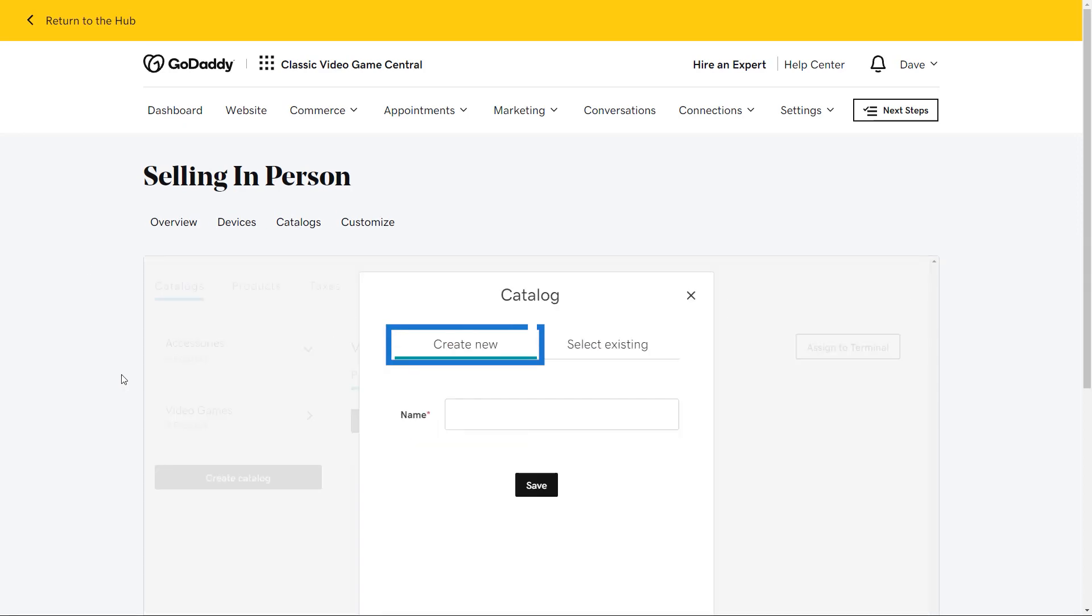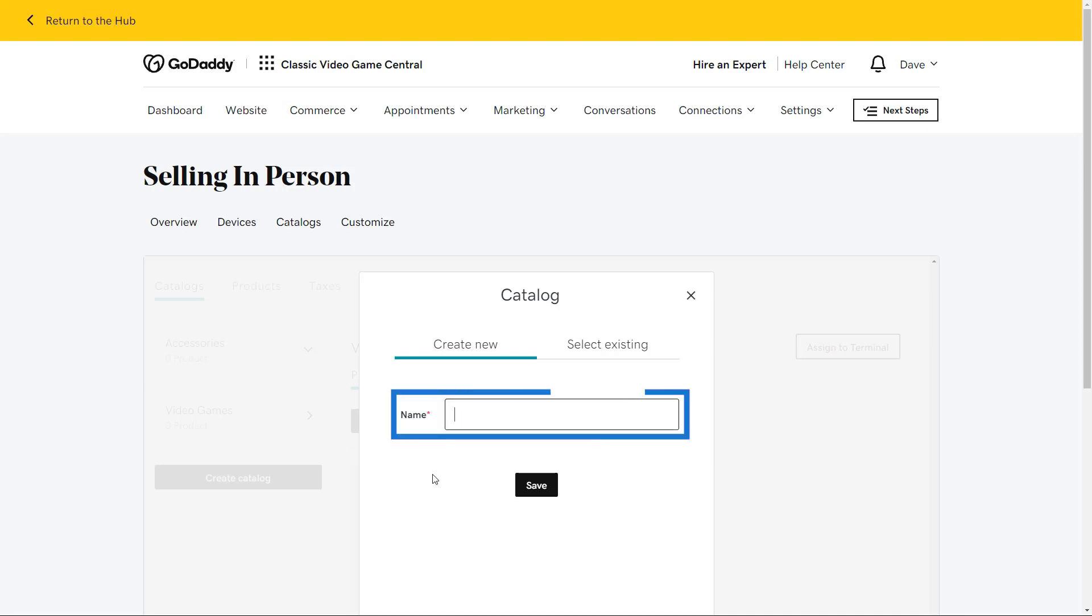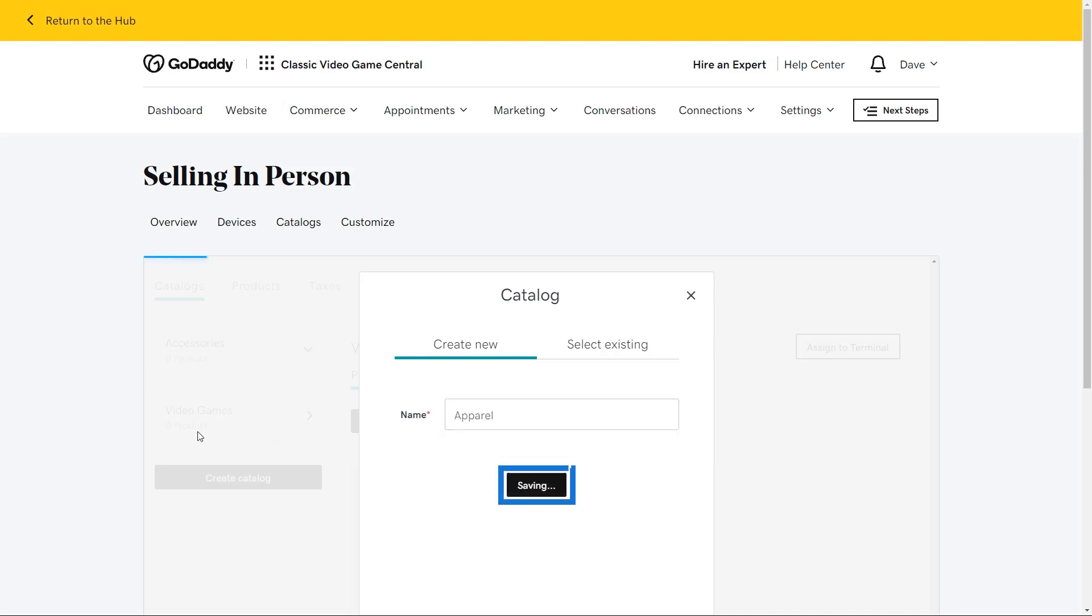You can create a new catalog or select an existing catalog here. I'm going to create a new catalog for some t-shirts with our store logo on them. I'm going to name this catalog apparel, and then click save.